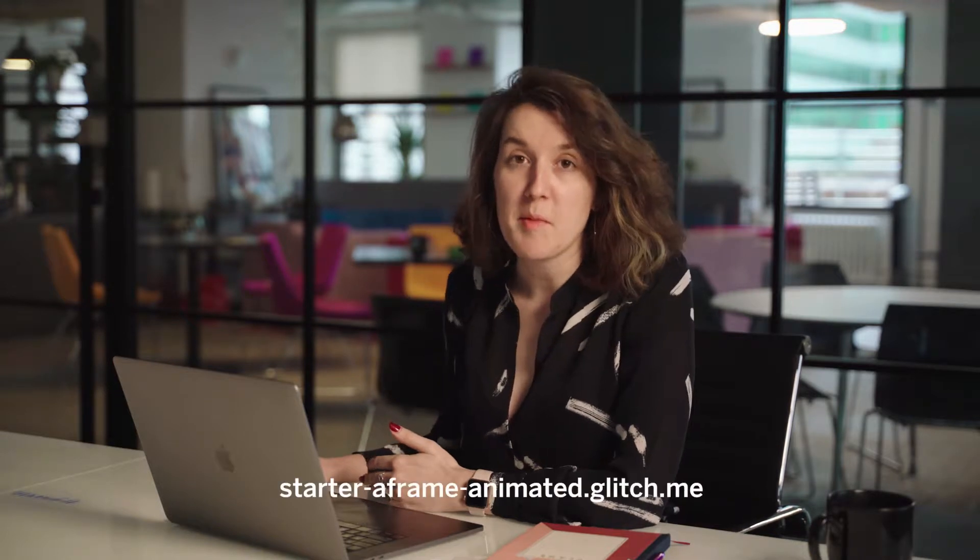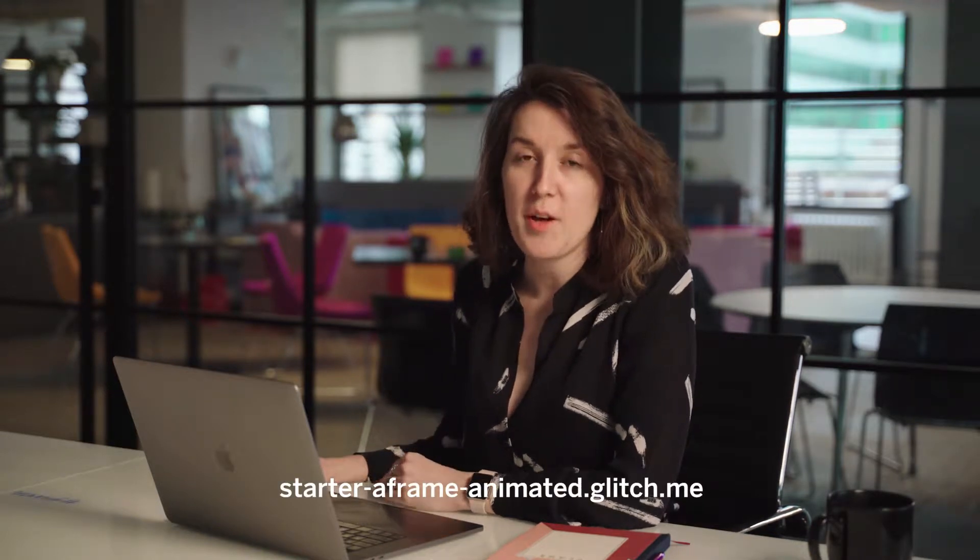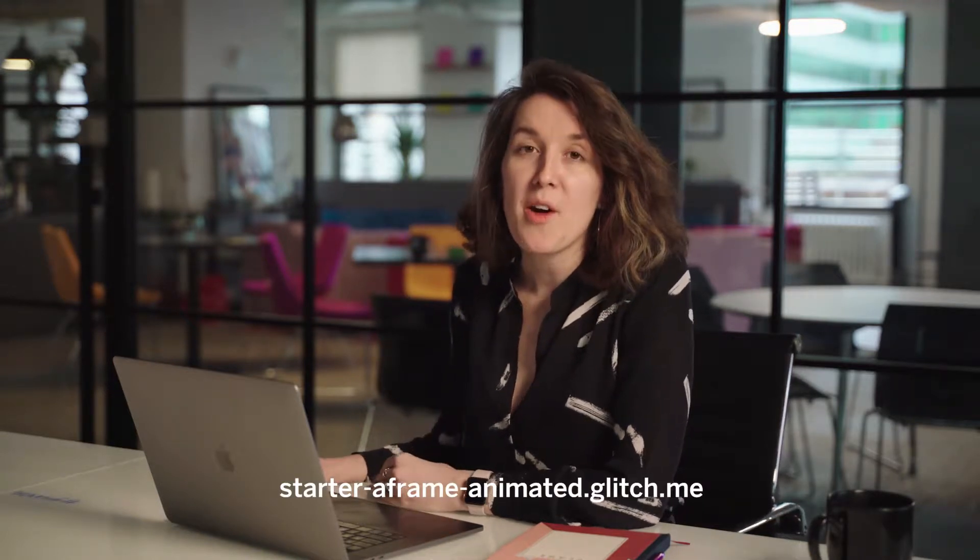So in this video, we're going to bring animation into our VR scene. We've remixed the last app and have starter-a-frame-animated.glitch.me, where we now have the planets orbiting. Melissa is going to show us how it works.